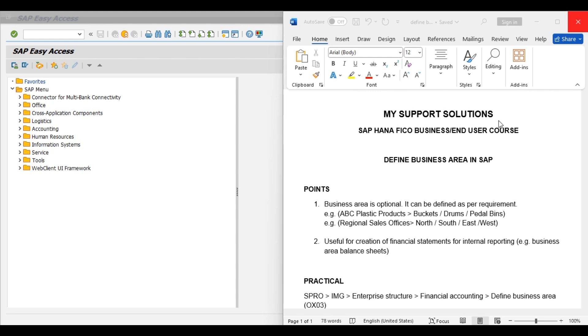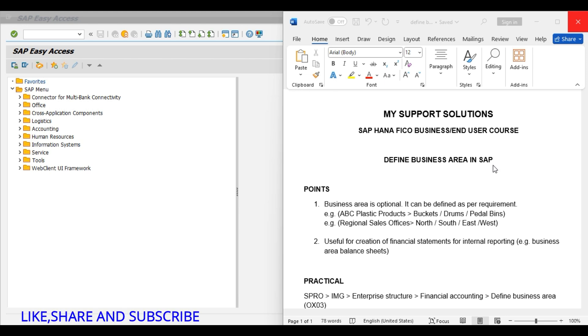Hello and welcome to MySupportSolutions YouTube channel. In this video session we will learn about define business area in SAP. This video is part of our SAP S4HANA FICO business user course.